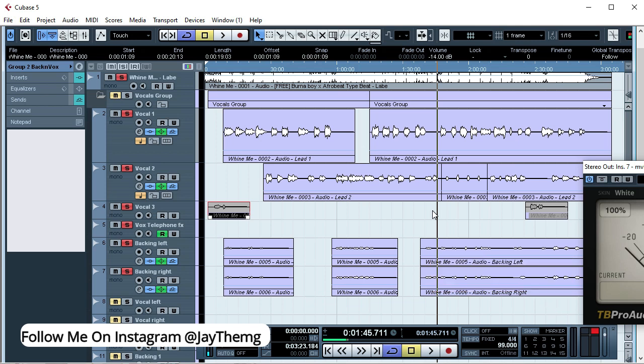So in today's video I've decided to show you my vocal cleanup process from start to finish, how I prepare my vocals in readiness for mixing. Every time I'm about to start mixing a song, the first step that I take is cleaning up my vocals, especially if I'm not the one who recorded the vocals.